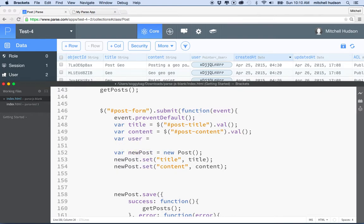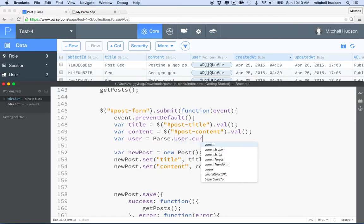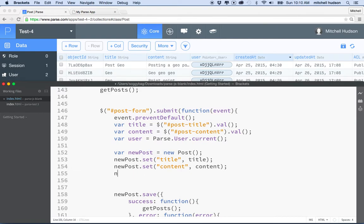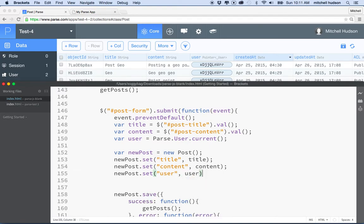So to do that, we're going to get the user. I'll just say user equals, and then remember when we figured out who the current user was? Well, we'll do the same thing here. I'm going to say parse.user.current. And then that'll give us the object that is the current user. So essentially that's the user that's logged in, and it's that object in the user table.